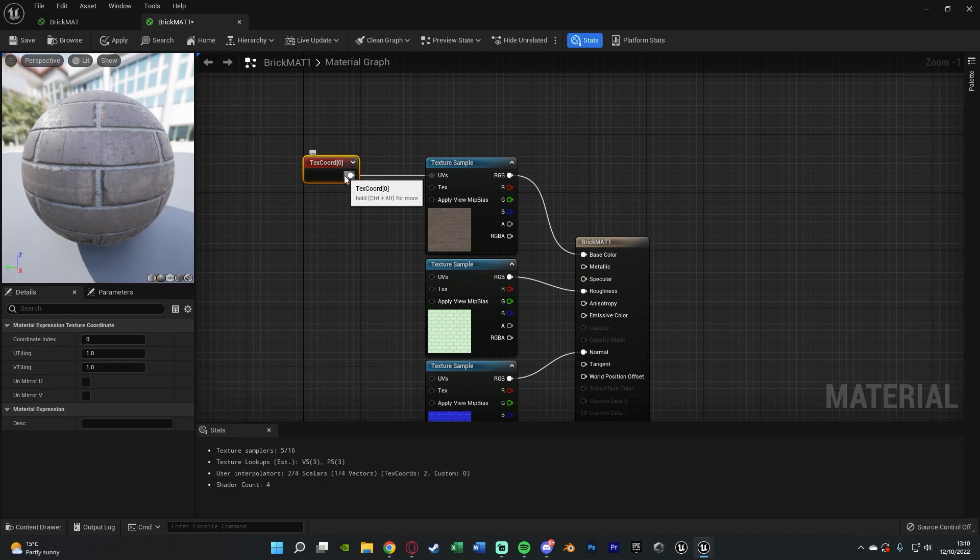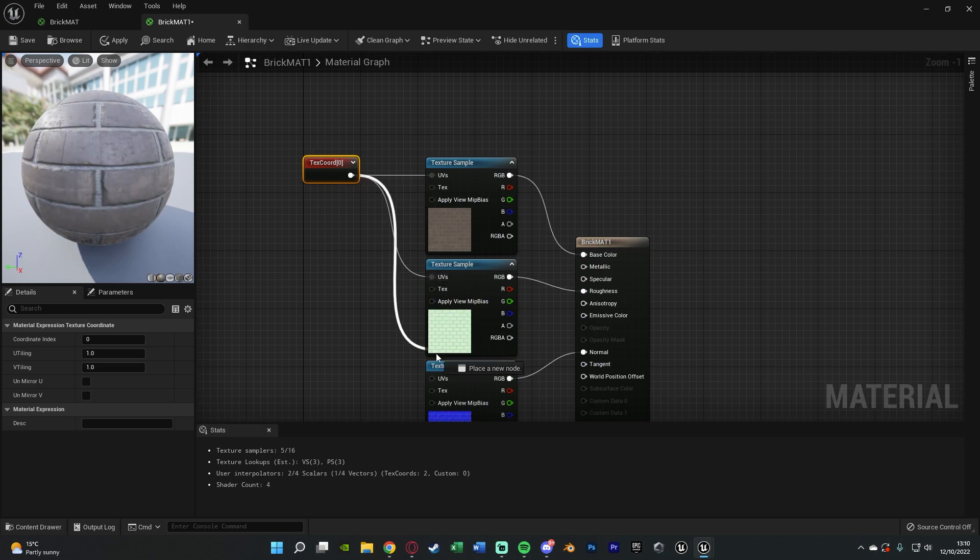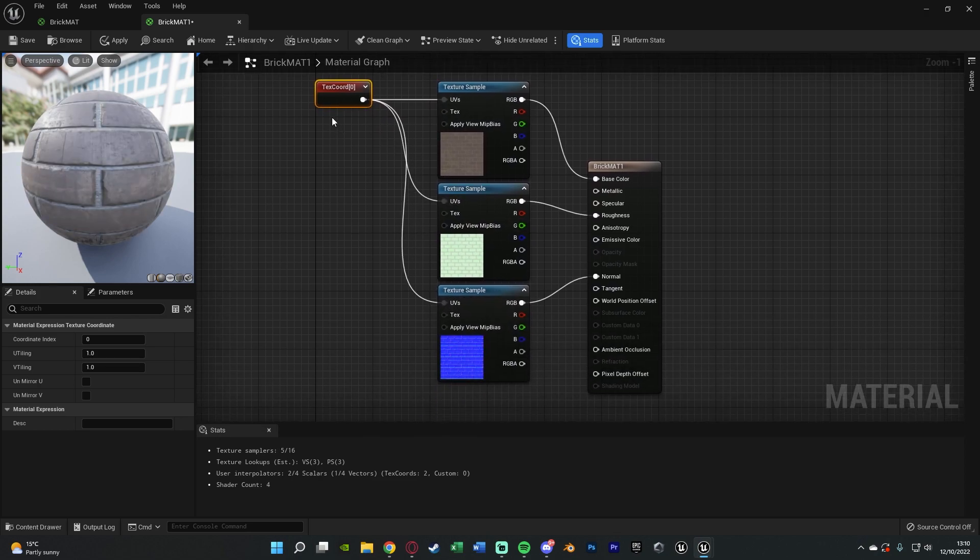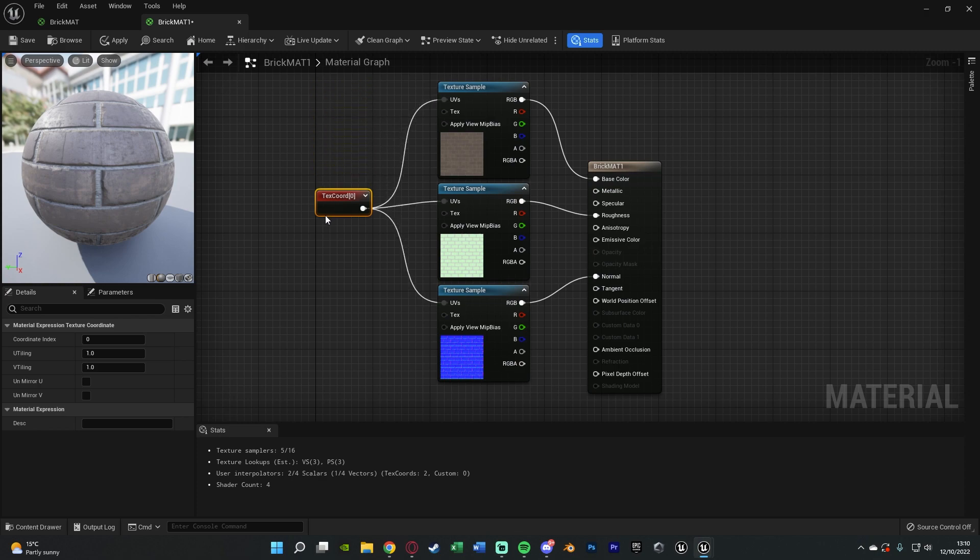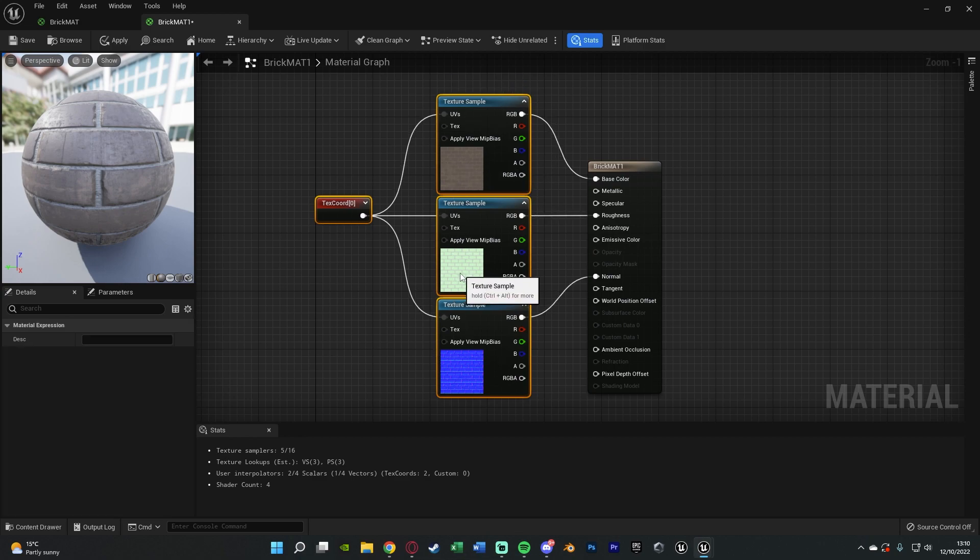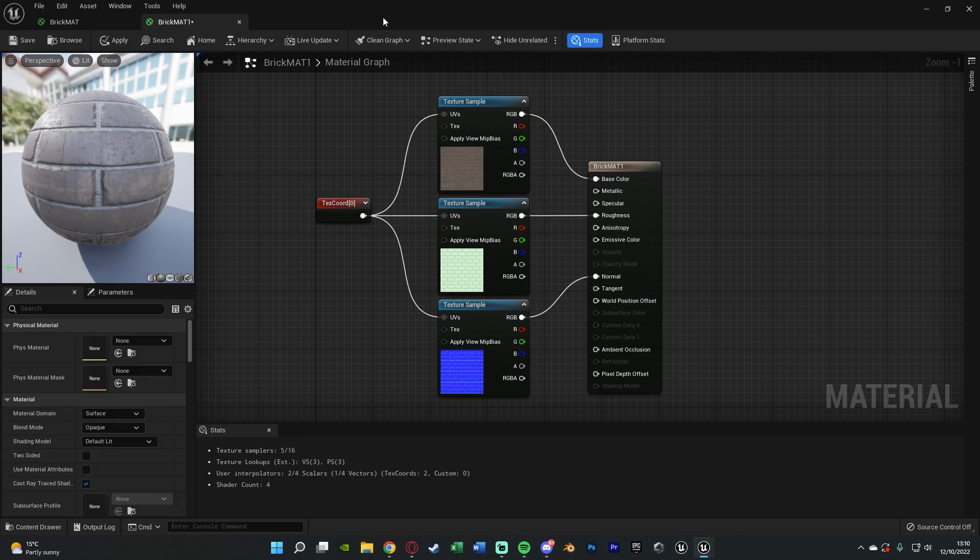You're going to want to connect this in for all of the texture samples that you want to be scaling, which for me will be the base, the roughness and the normal. Again if you've only got the base color just do that and so on and so forth for all of your different textures which you are using.